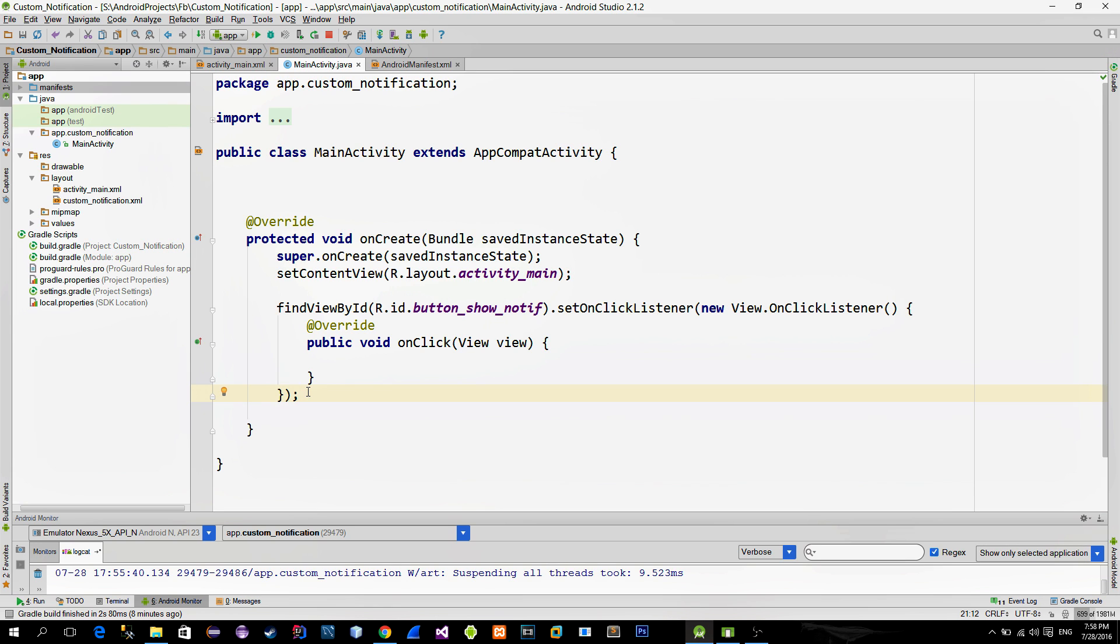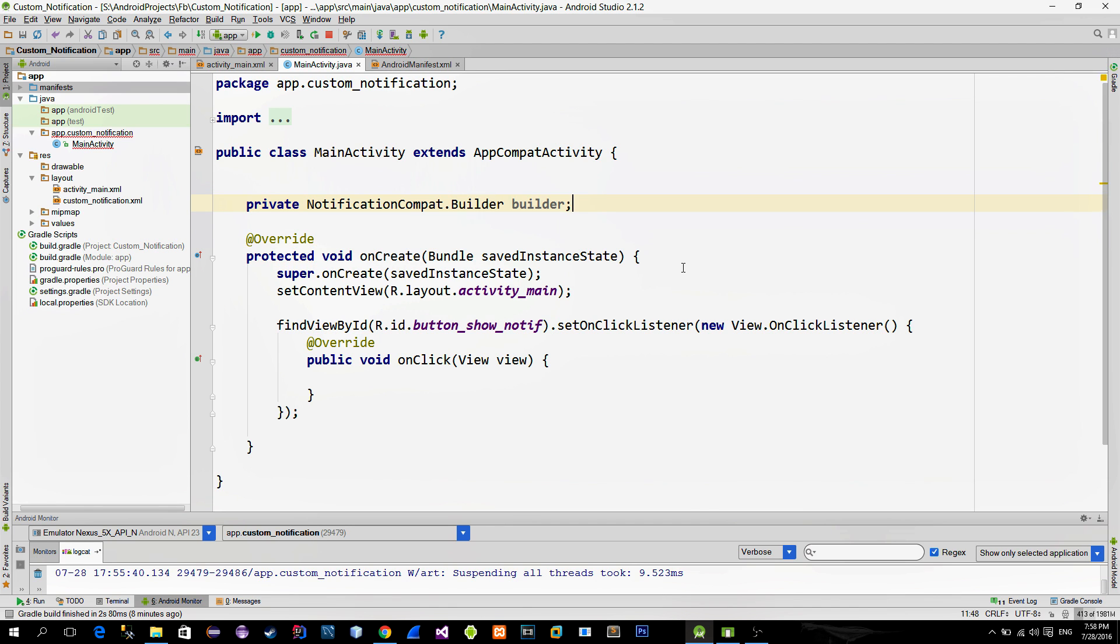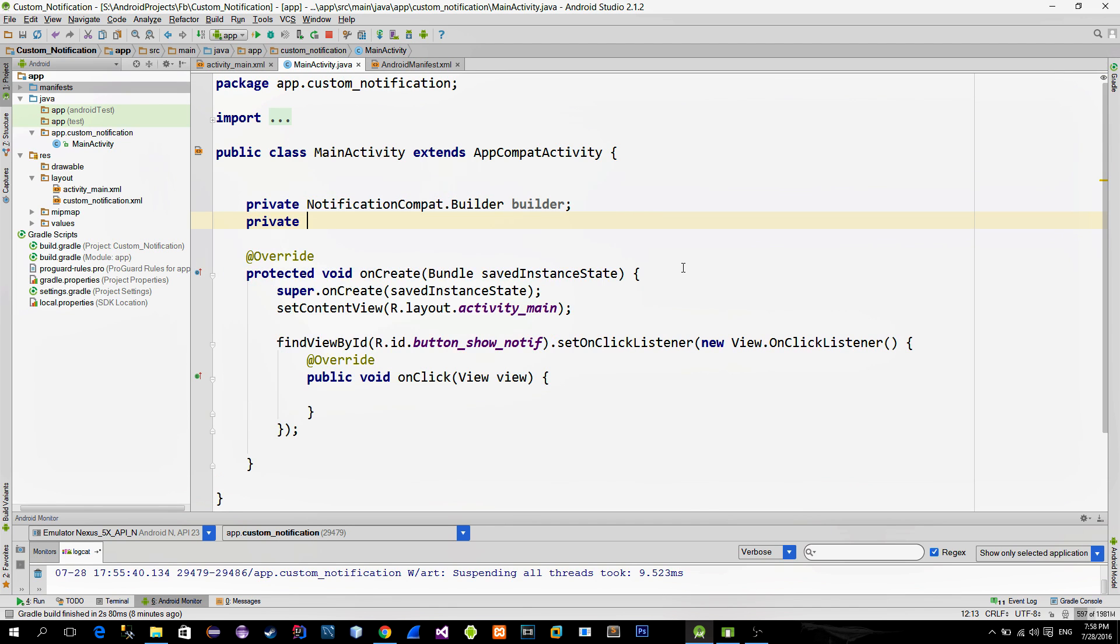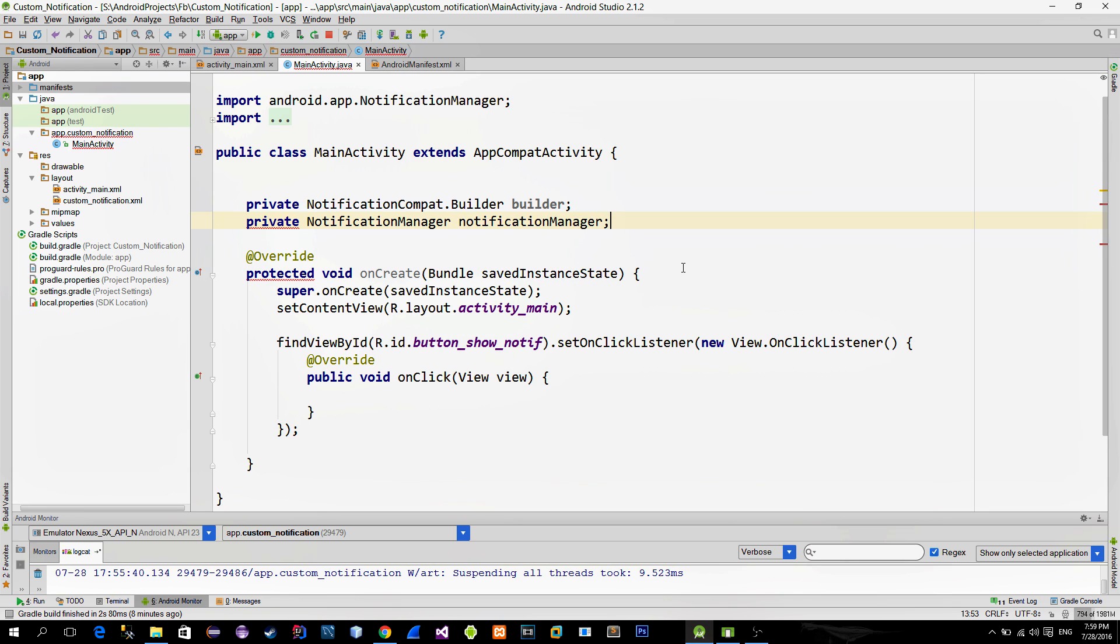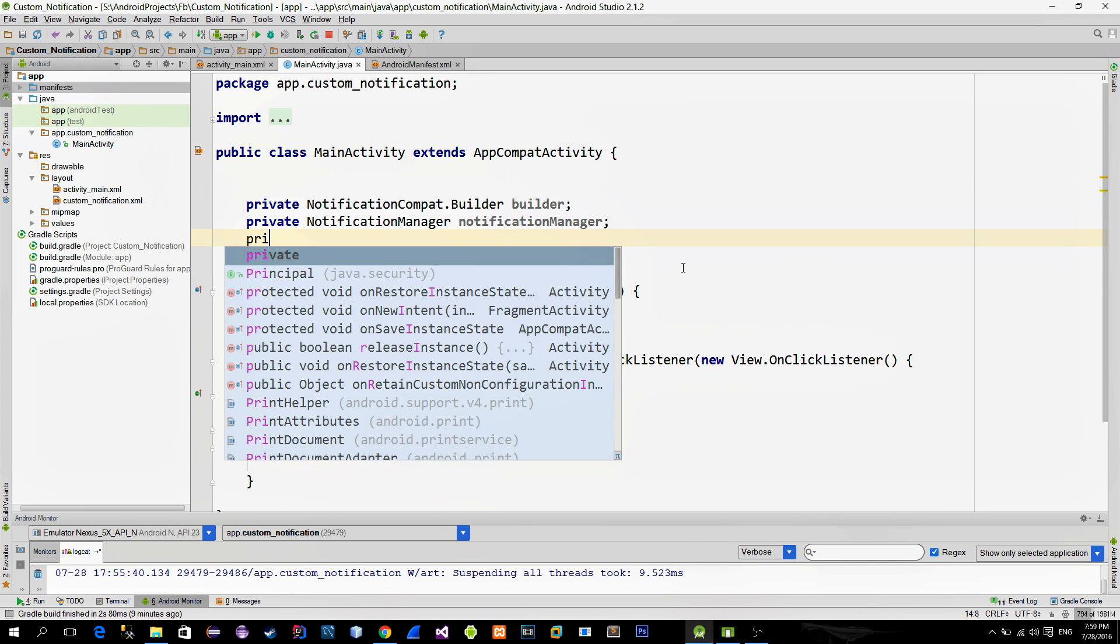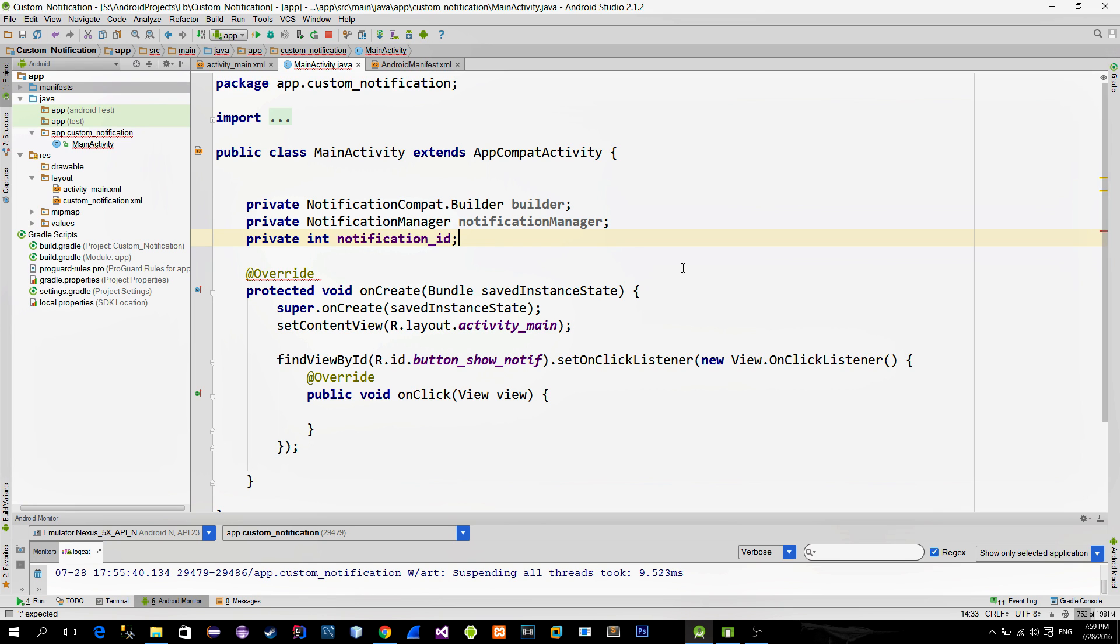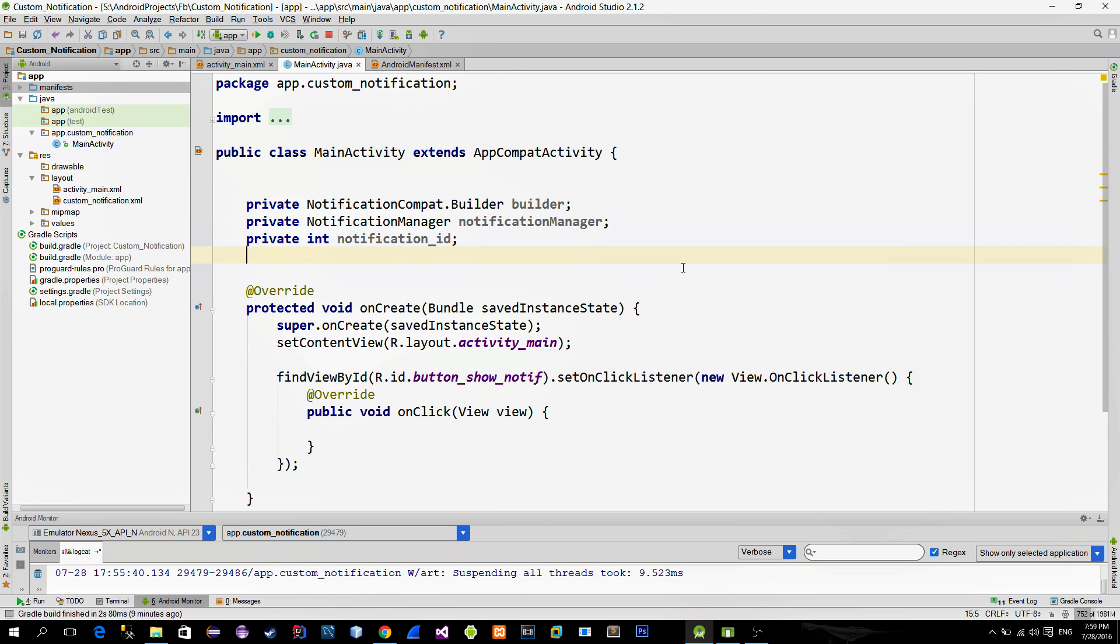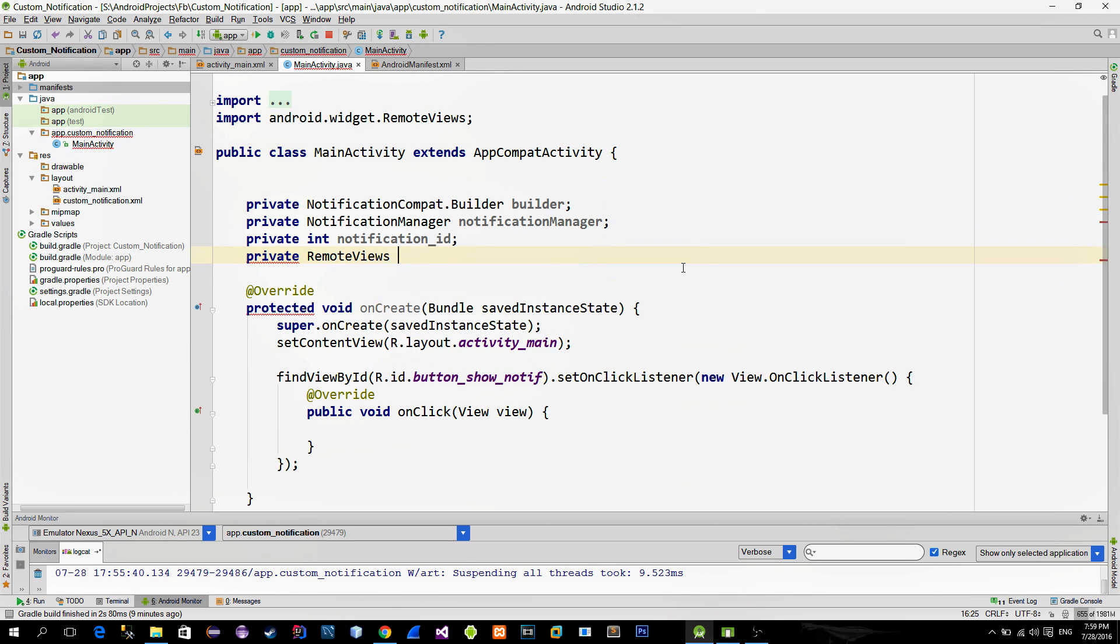In order to create a notification we must reference some notification related classes. These include the NotificationBuilder class, then NotificationManager class. Each notification comes with a unique ID which is an integer, so we will create a new variable for that ID. Then we will define a RemoteView object.